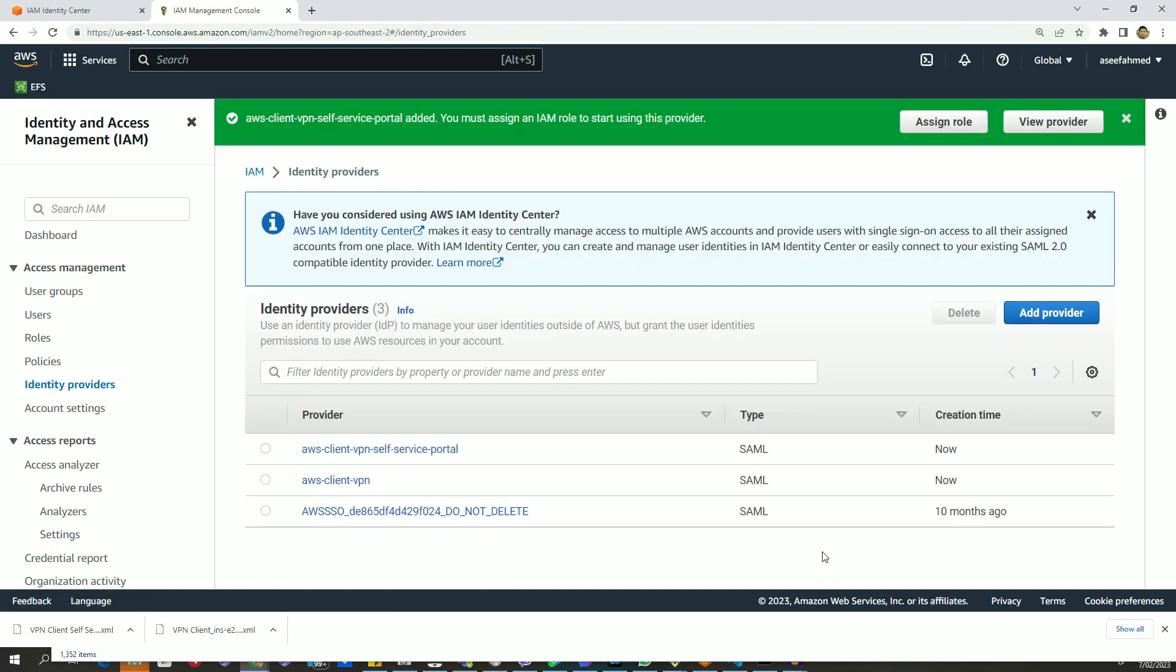So in this video, we created two providers: one for AWS client VPN software and another one for VPN self-service portal. We need these two providers later on whenever we try to create AWS client VPN endpoint from AWS management console. That's all, see you in the next video.